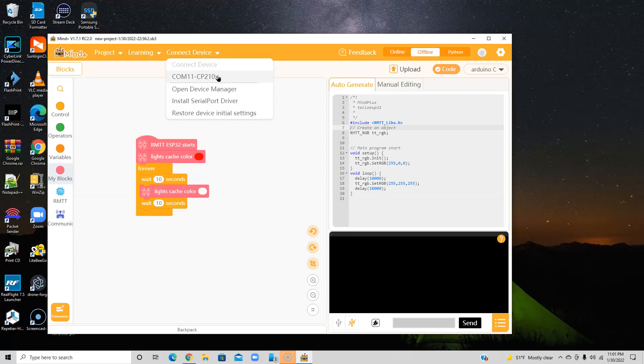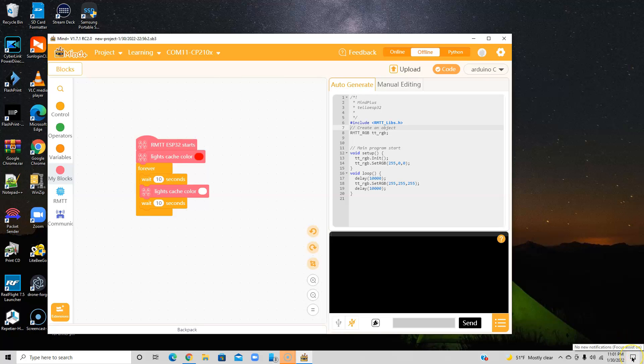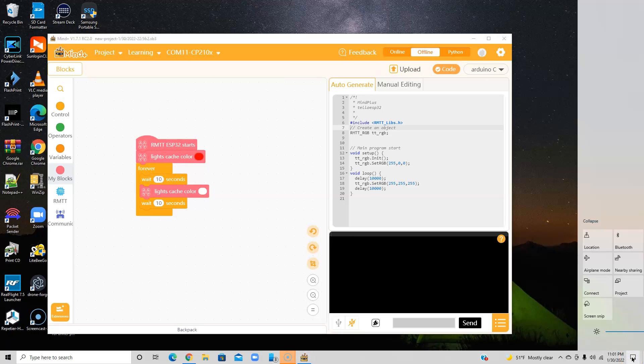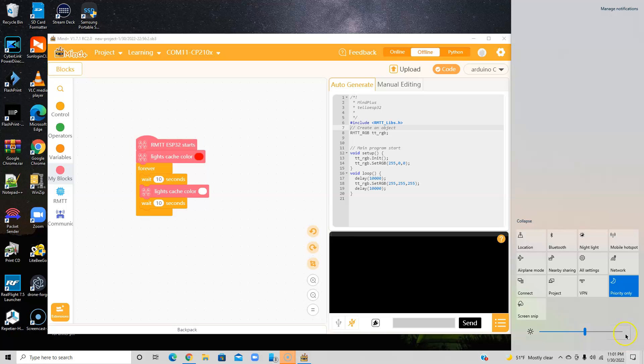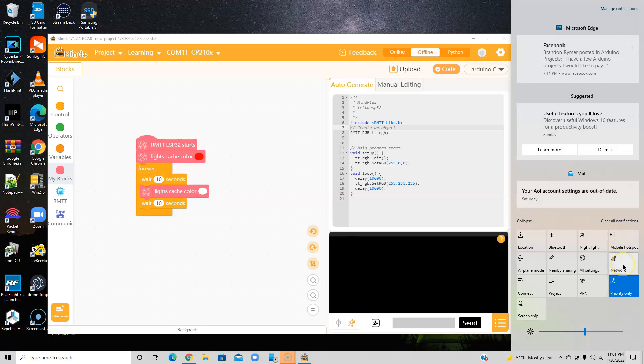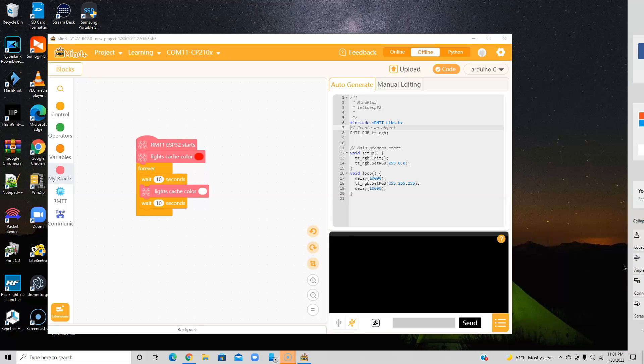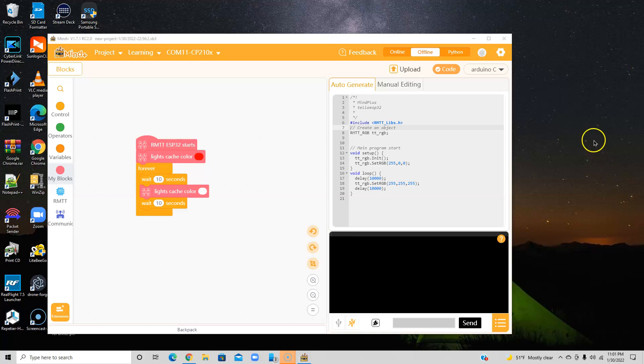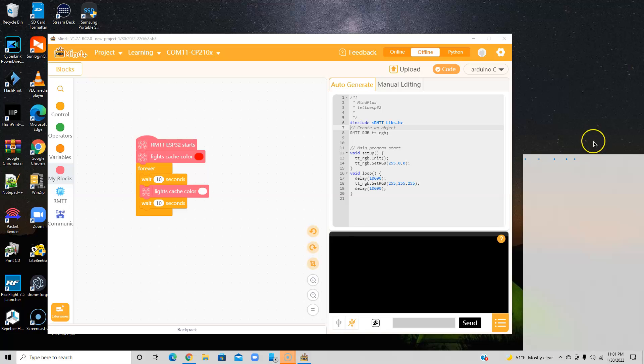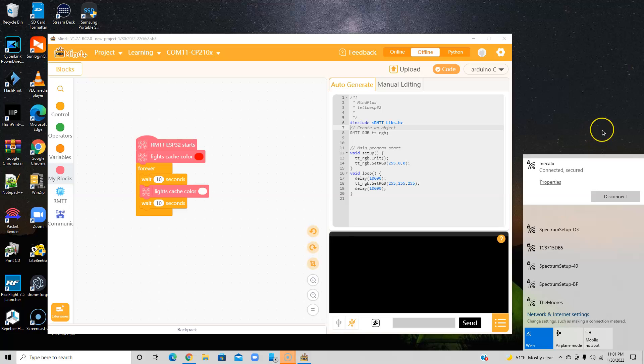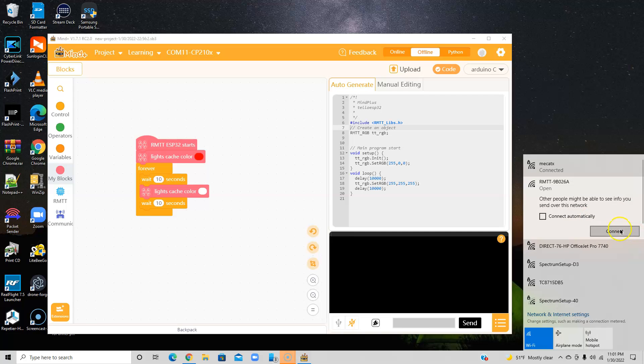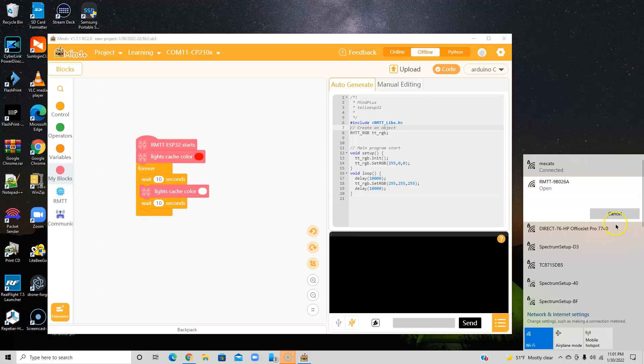So now we want to go up here and find the device. And you see we're on COM 11 CP 210x. That I guess is the ESP method to connect. So now I'm going to go over here to Network. And there is my Robomaster 982A6A, so I'm going to connect to it. Maybe I should have done this first, I don't remember so many steps.